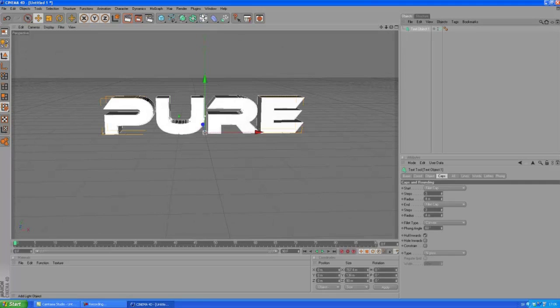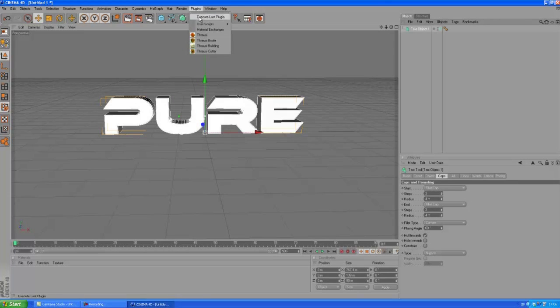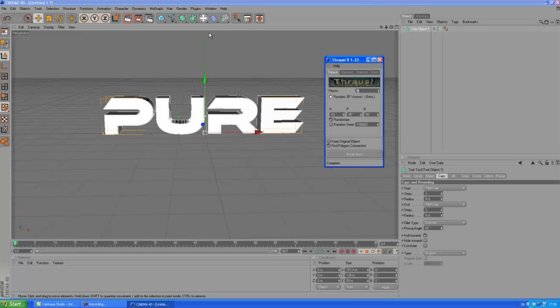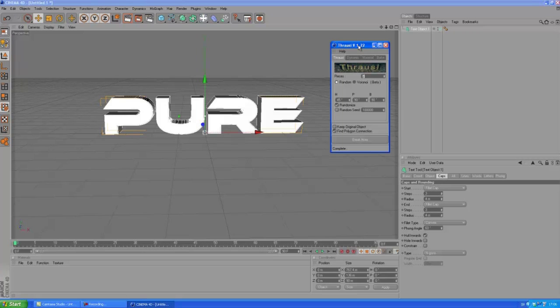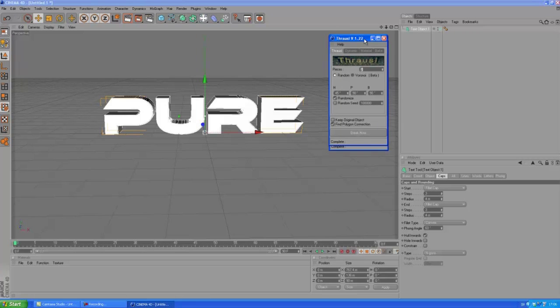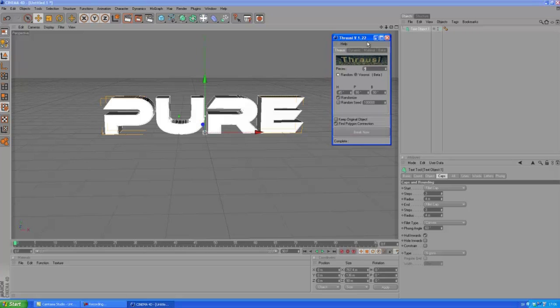So select your text object, click Plugins and choose Thrausi. Okay, so if you don't already have Thrausi, I really suggest you go download it. I will leave a download link below in the description. And it's a great plugin, you know. What it does, it basically breaks objects into pieces.